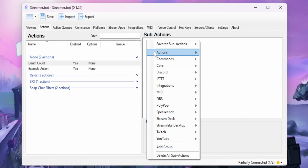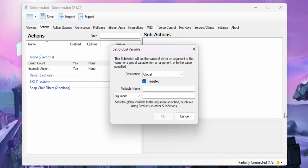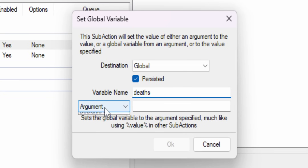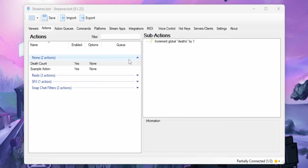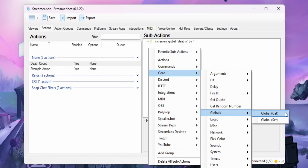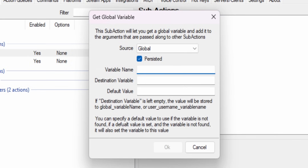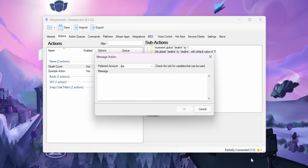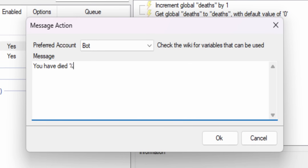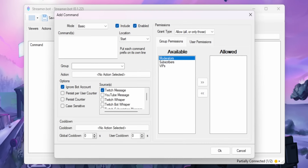After the Global Set, immediately add a Global Get to retrieve the current value of the deaths variable. Type 'deaths' in both fields and set a default value of zero — that just means if the variable doesn't already exist, it starts at zero. Now you can use the deaths variable in your action. For example, send a Twitch chat message that says 'You have died %deaths% times.' Then create a new chat command to run that action, and every time you run it, the death count should increase.